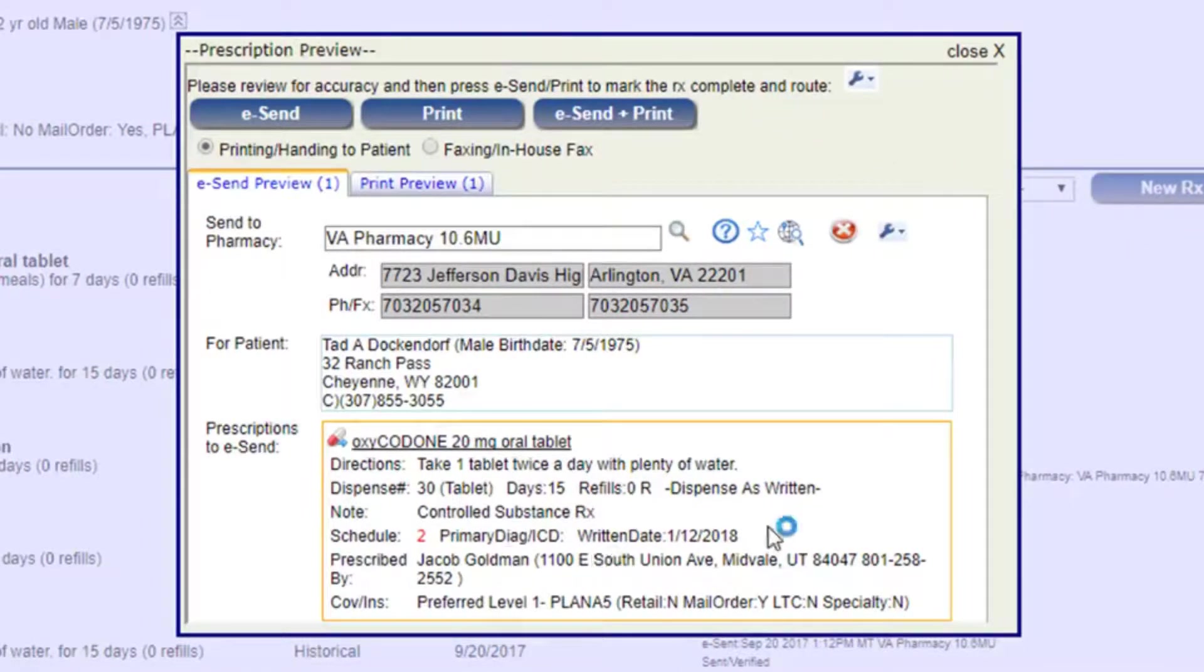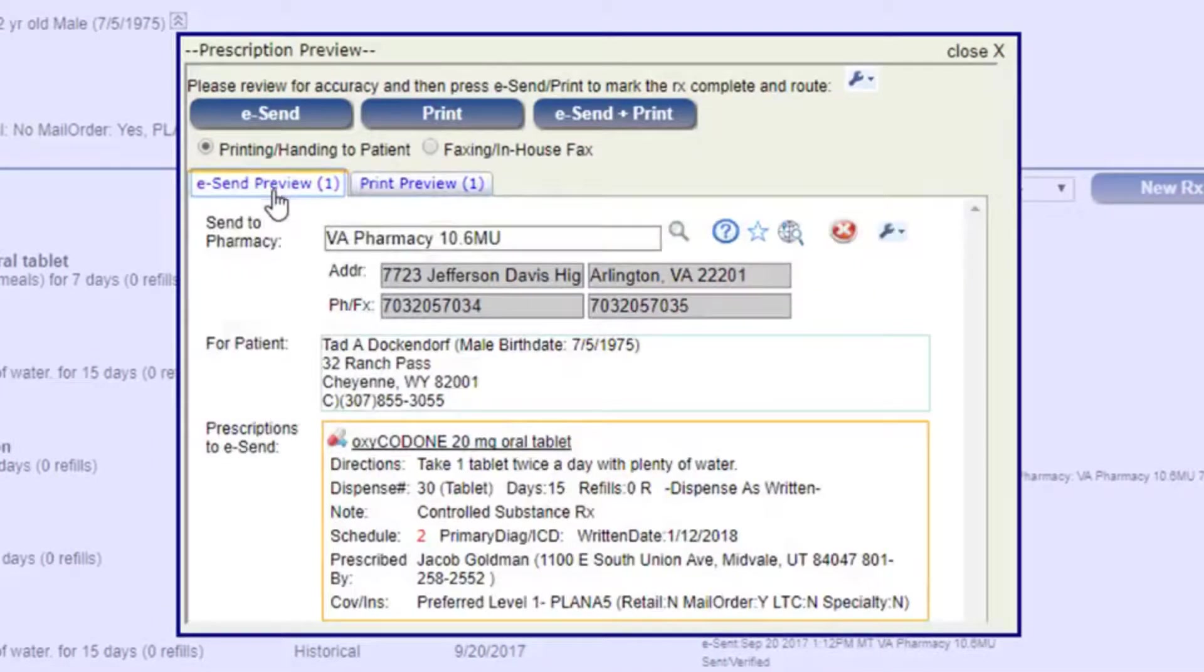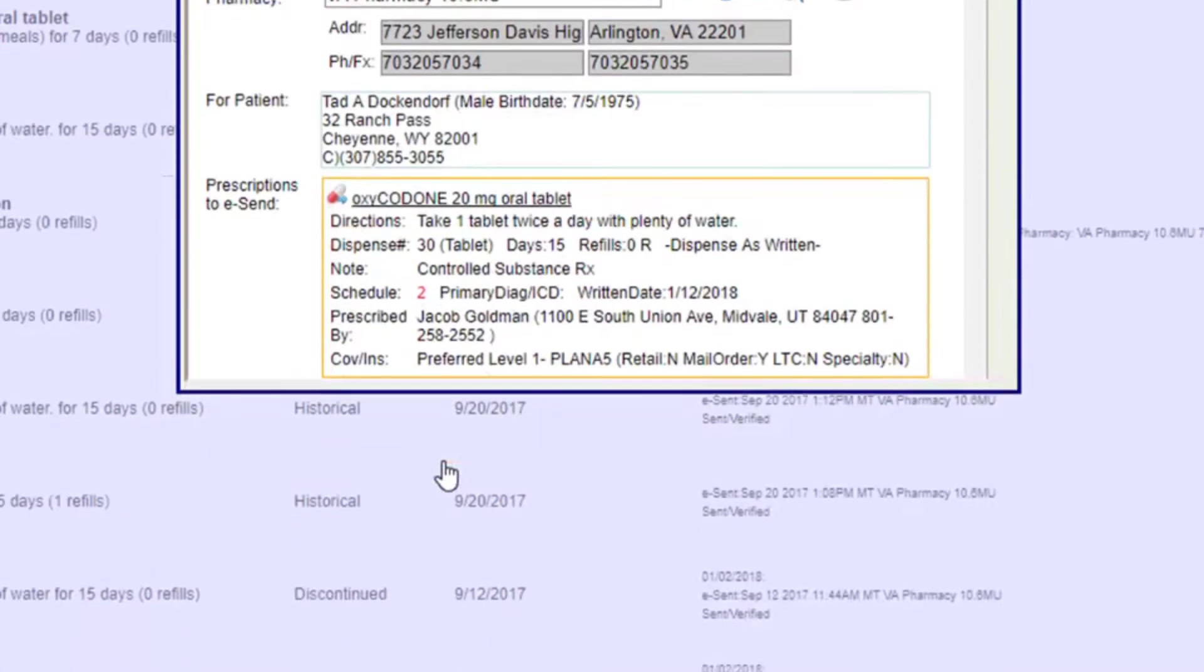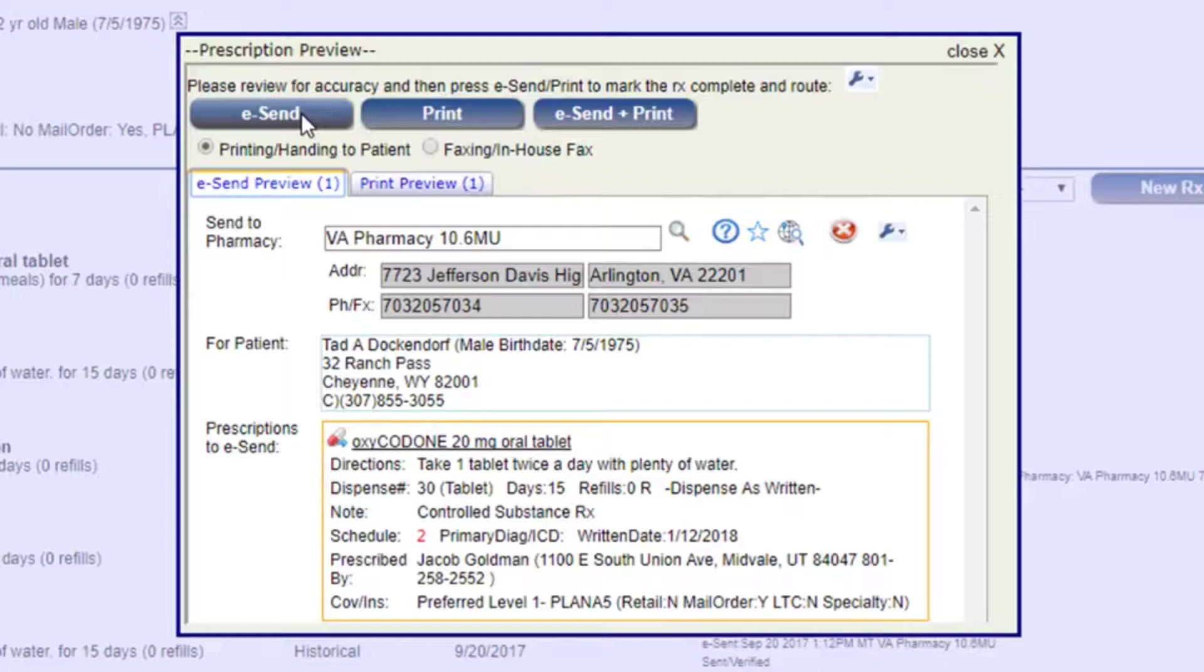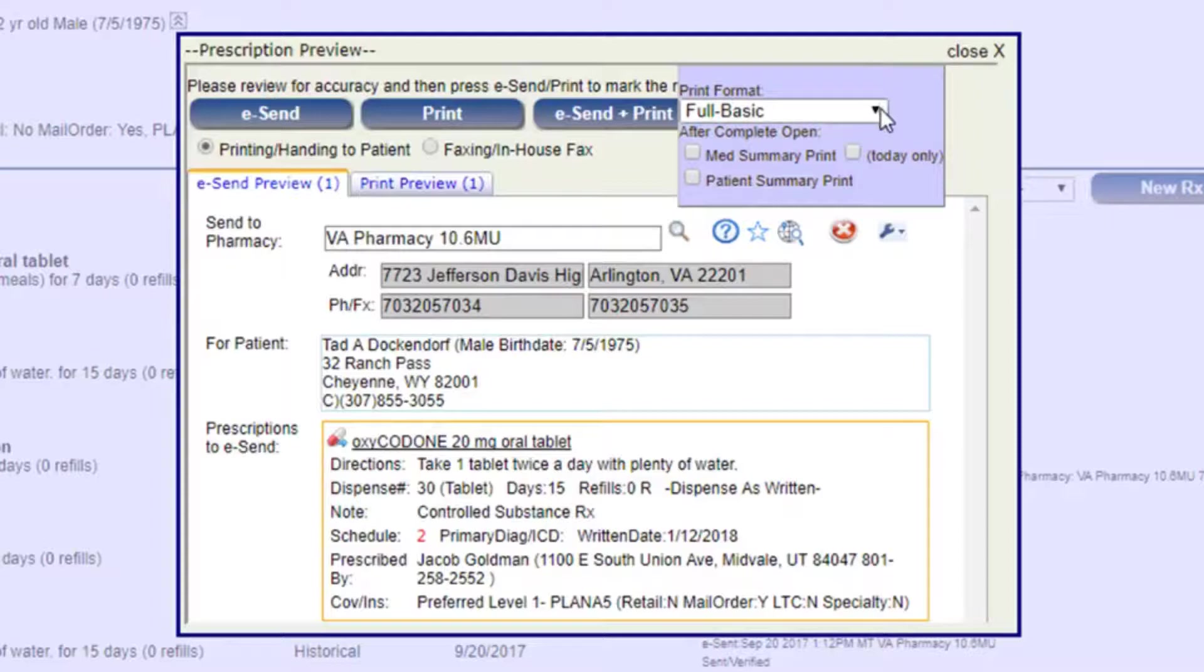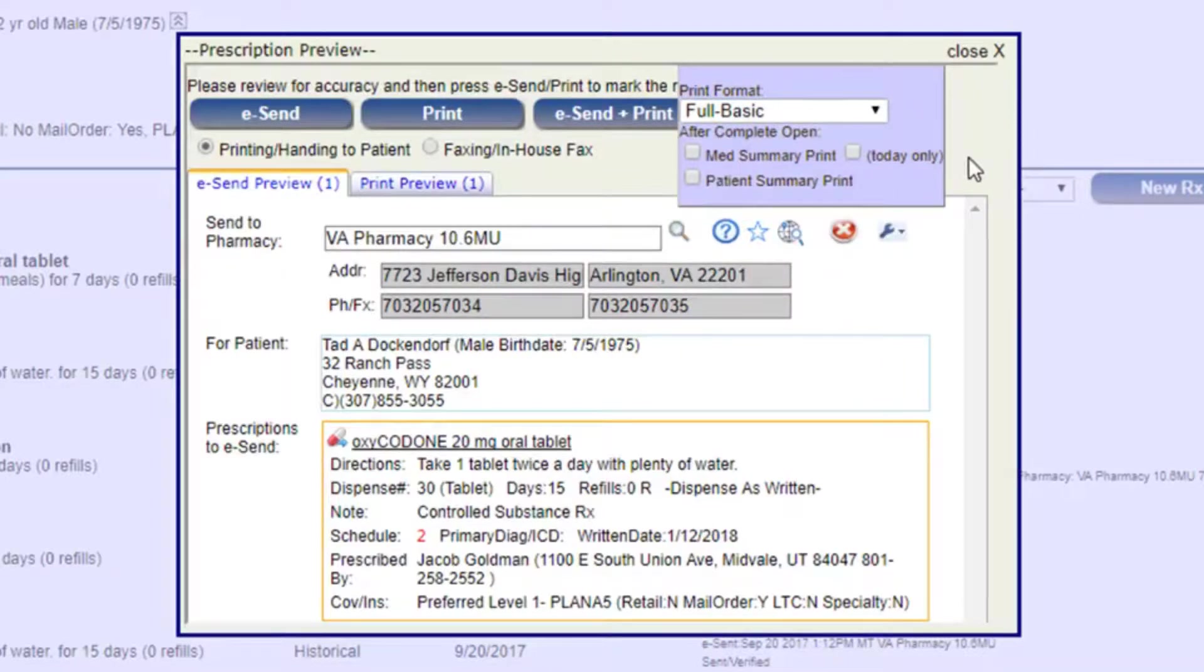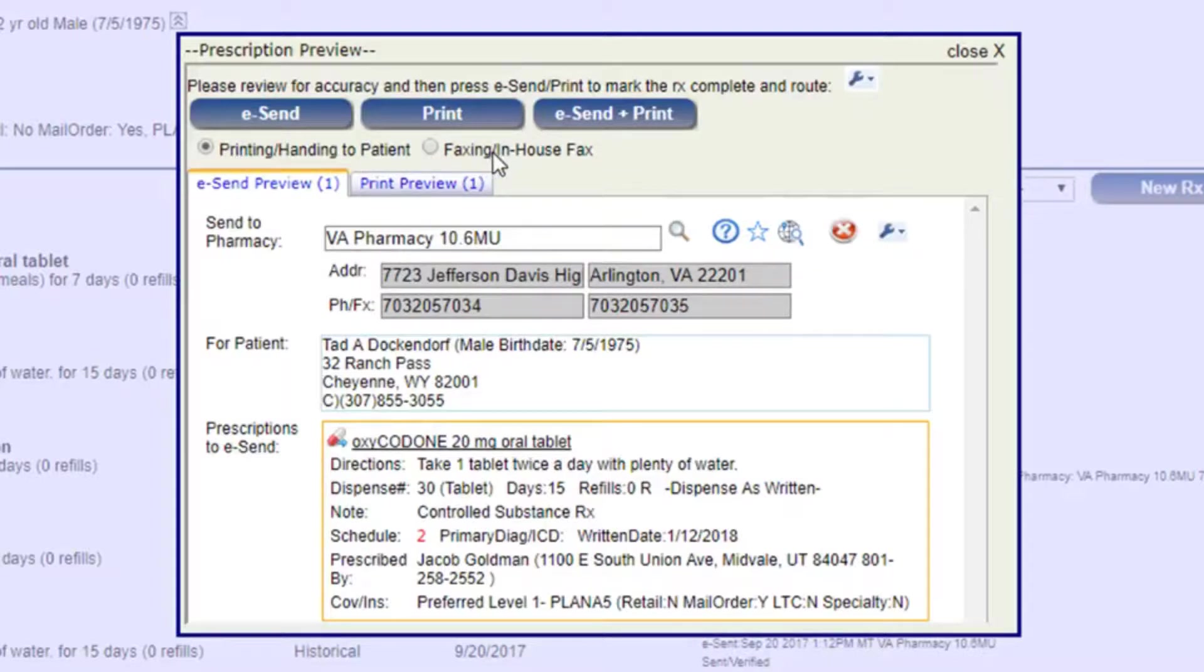And that brings up our Preview Prescription. You see different tabs here for the eSend and the Print Preview. Here on the eSend, we can choose the pharmacy we want it to go to and search it. If you've already got that saved previously, that will show up here as well. You can choose to eSend the prescriptions that are going electronically, print those that are being printed, or choose both. If you need to print, you can come into this print format and choose the different kinds of prescription paper you want to use. With the printing, you also have the option to either print and hand it to the patient or fax it in yourself.